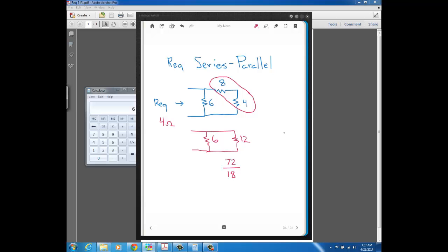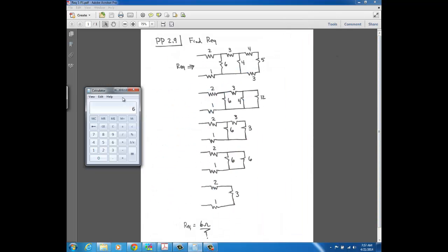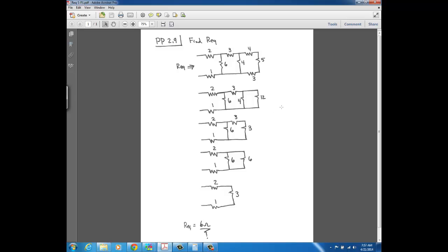Those two examples are two of the most basic series-parallel circuits you could ever run across. Let's look at another example that's a little bit more complex. Here we have a series-parallel circuit with more than just three resistors. We want the REQ from this side of the circuit, so we're going to start at the opposite end, and again you want to start with resistors that are screaming out either series or parallel.